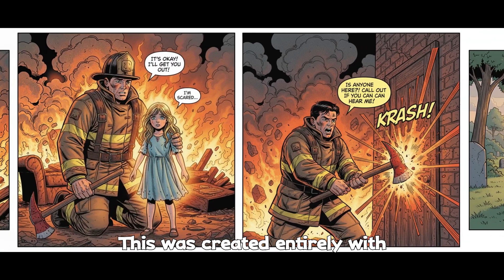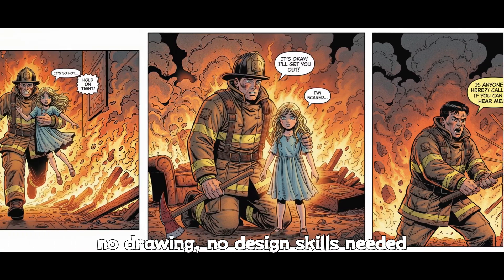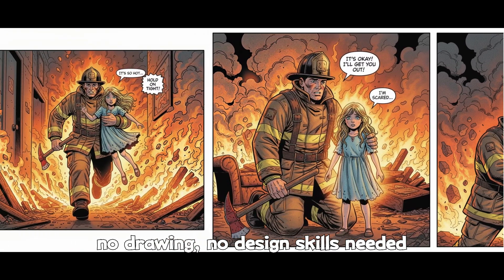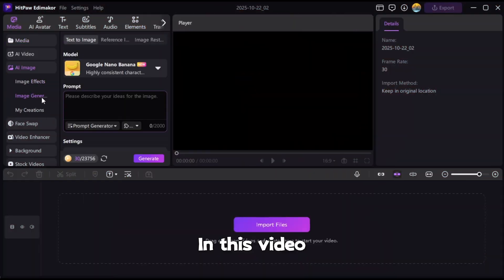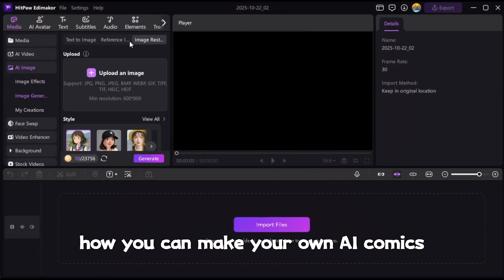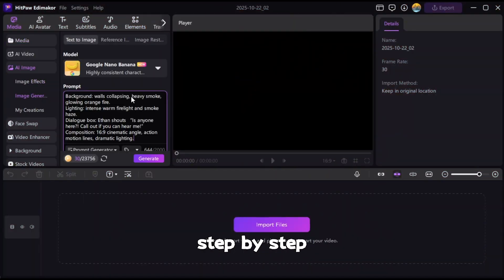This was created entirely with an AI image generator — no drawing, no design skills needed. In this video, I'll show you how you can make your own AI comics step by step.